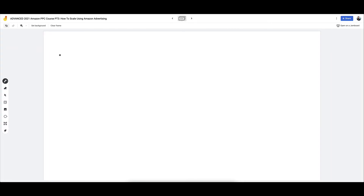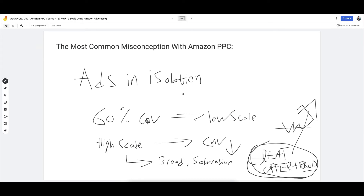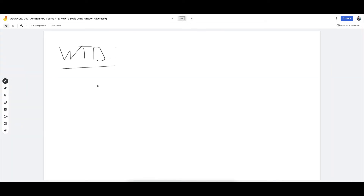Now that you understand that, let's talk about what to do. How do we actually scale Amazon PPC? It is a competition and you need to be very competitive. The more competitive — meaning the better you can make your product and your offer — the higher your conversion rate remains, even as you scale. If you can maintain profitability at high scale, then you can scale ads further. There's a methodology here that most sellers do not understand.